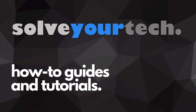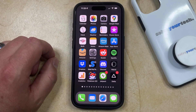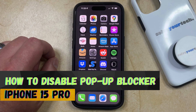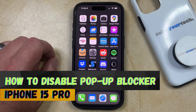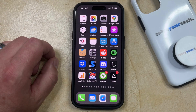SolveYourTech.com, your source for how-to guides and tutorials. Welcome to our video about how to disable the pop-up blocker on iPhone 15 Pro. If this guide helps you out, then please consider subscribing and liking this video.